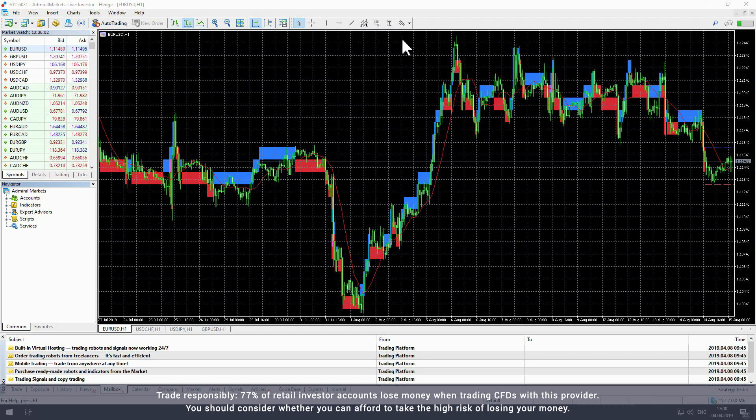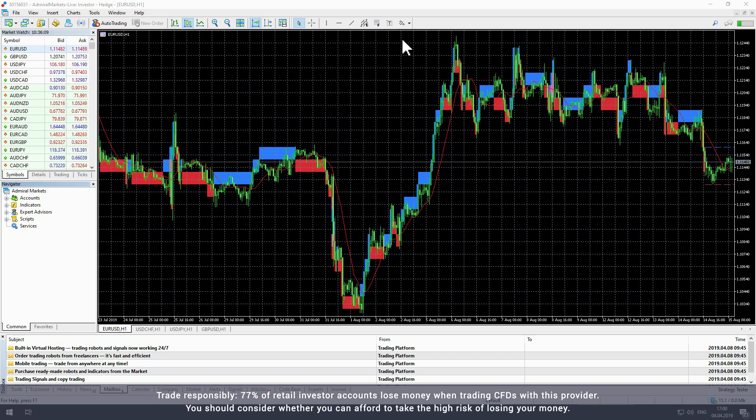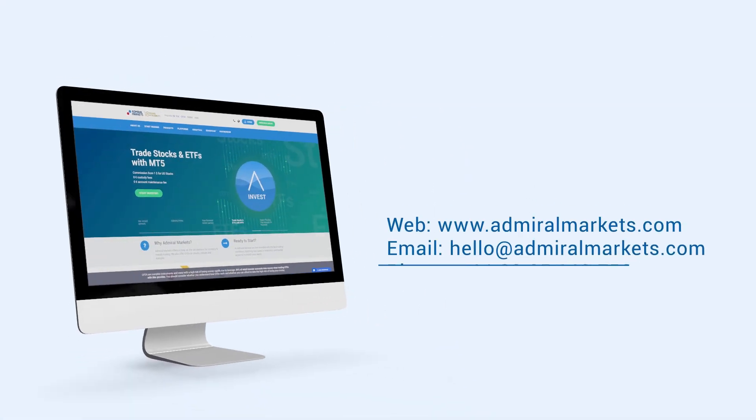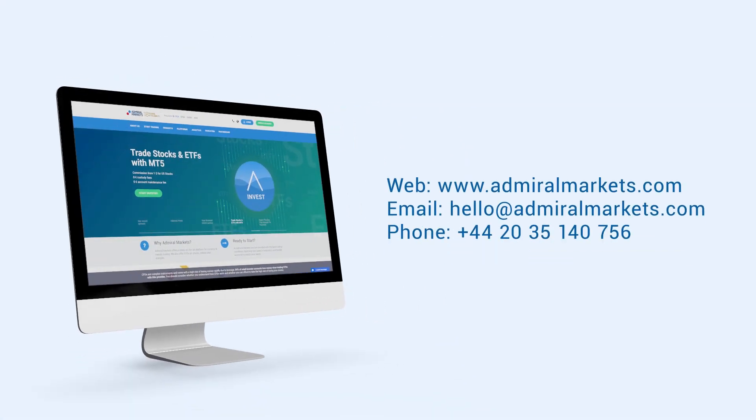For more information on how to integrate the Renko indicator into your day trading strategy, please refer to the education section of the Admiral Markets website. We wish you the best of luck with your trading journey. Please feel free to contact us with any questions.